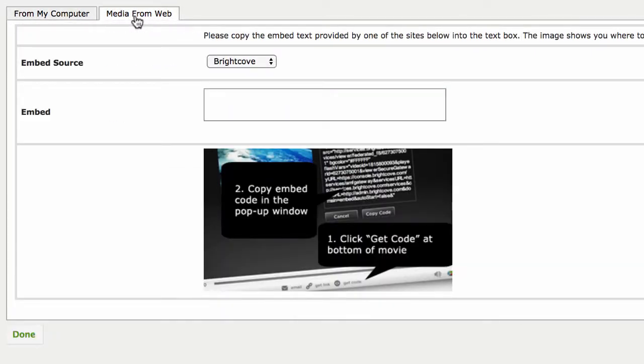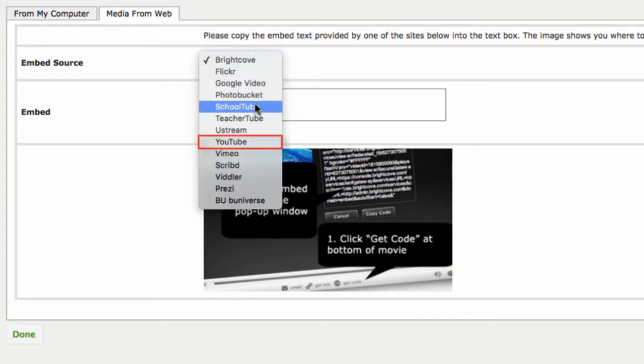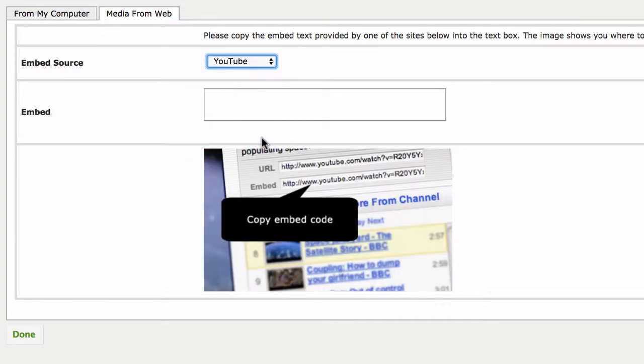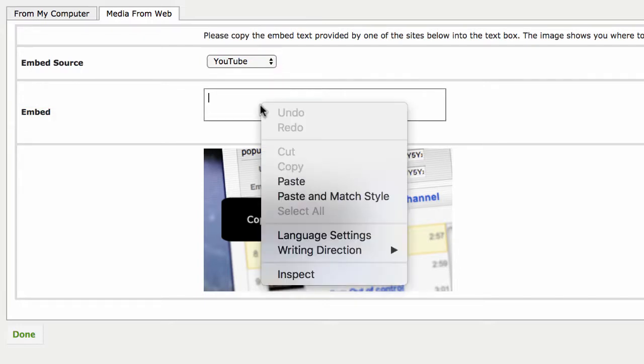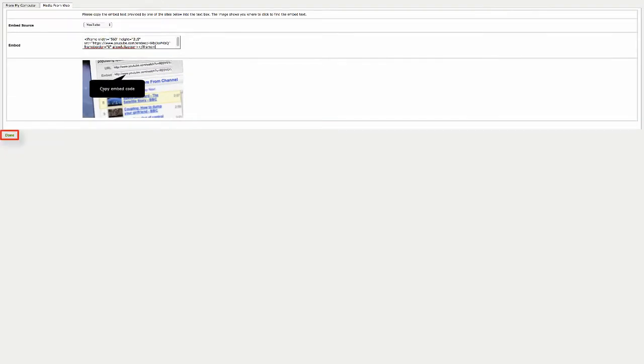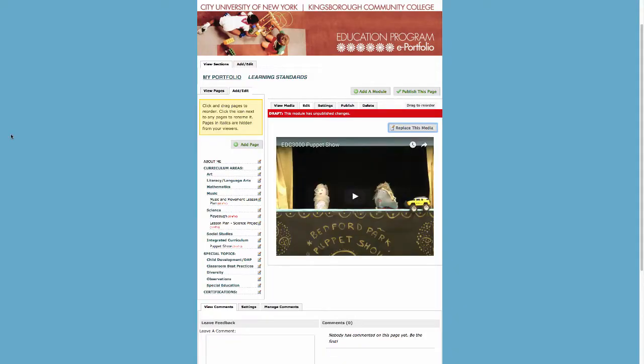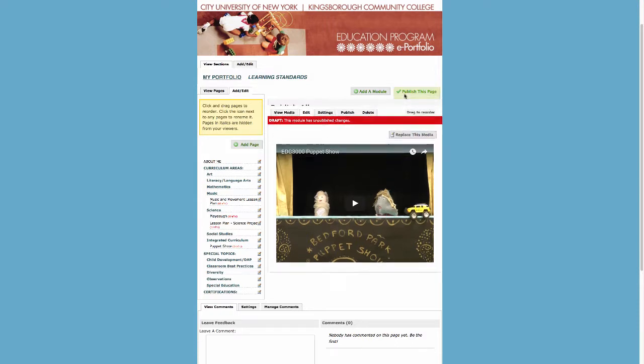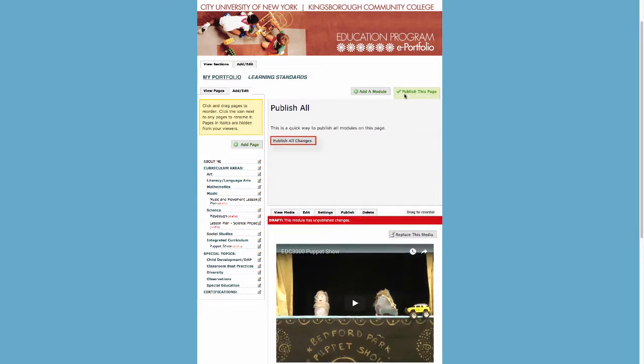Where it says Embed Source, click on the drop-down menu and select YouTube. In the text field labeled Embed, right-click and paste the Embed link you copied. Click on Done and then click Publish. Otherwise, your instructor will not be able to view your video.